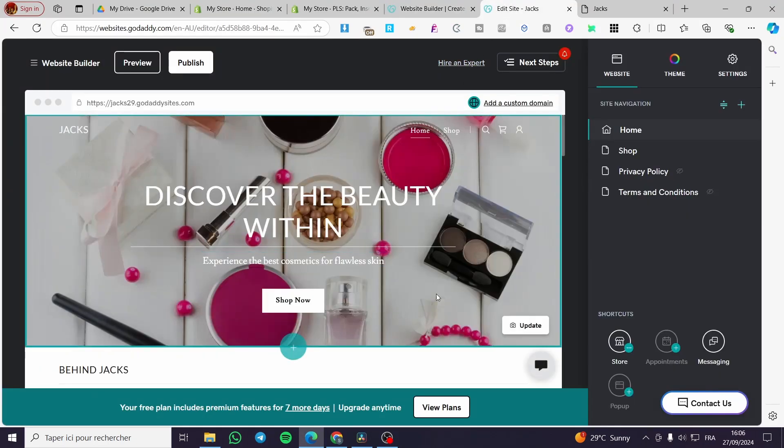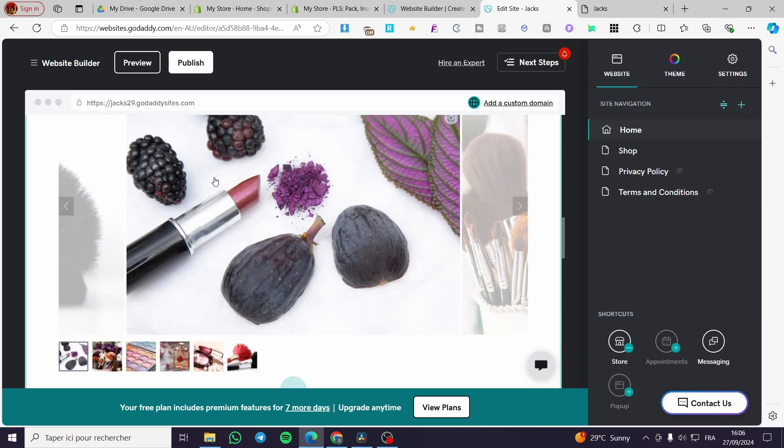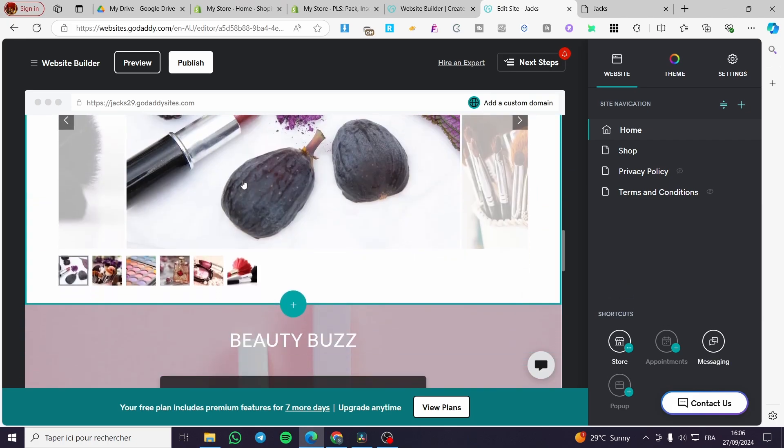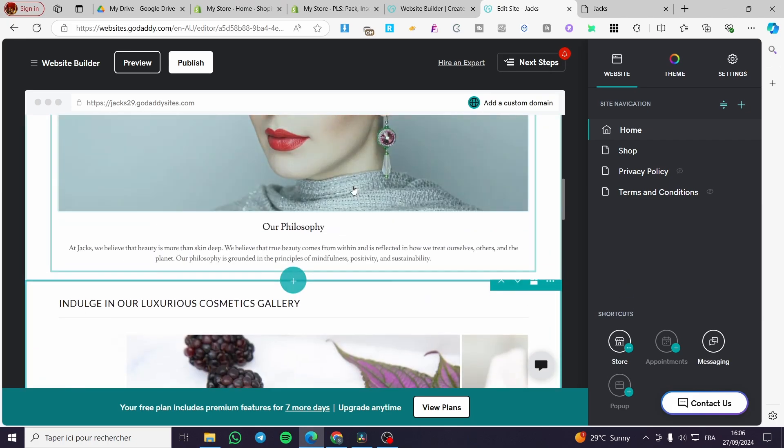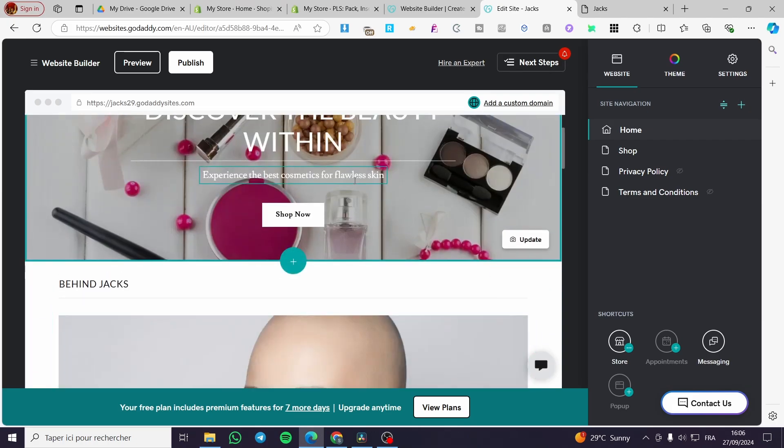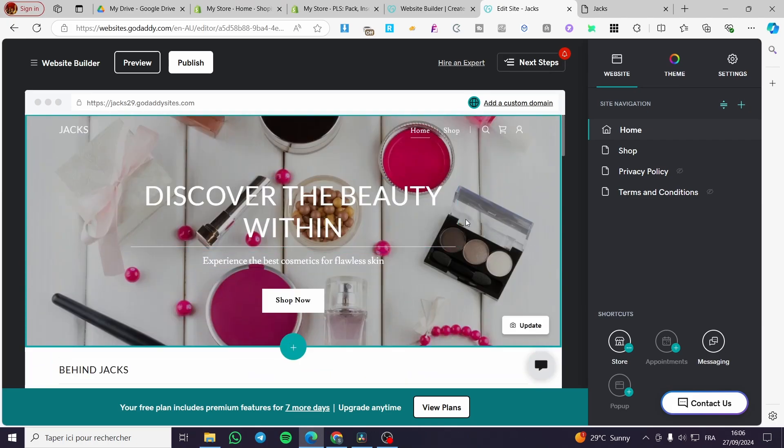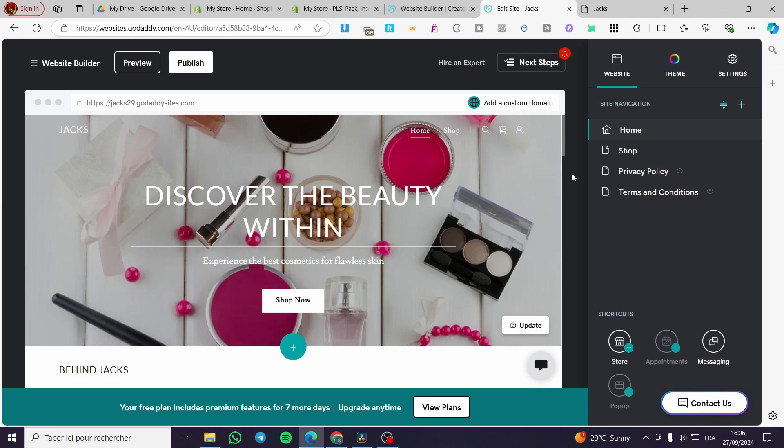Once you have done that, you're going to see your website here. You're going to go through a lot of steps to set up all of this. These steps are standard like Wix, Squarespace, and Shopify. You're going to select the theme and so on.